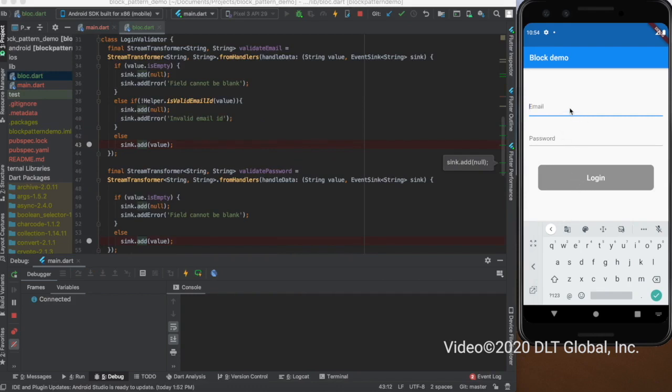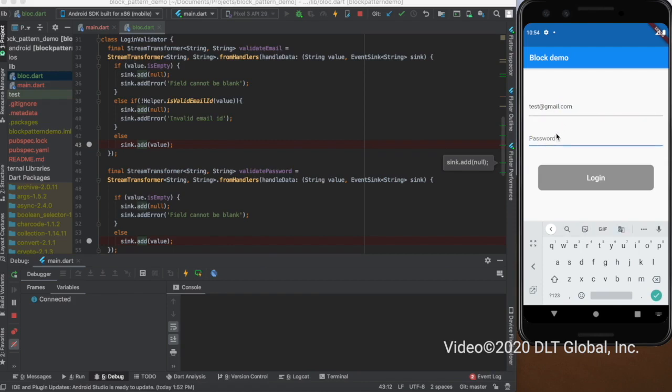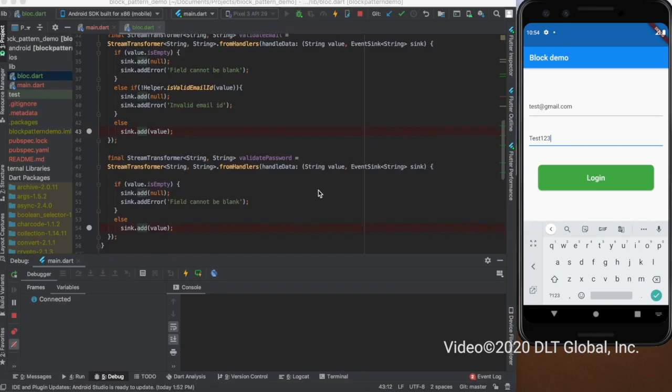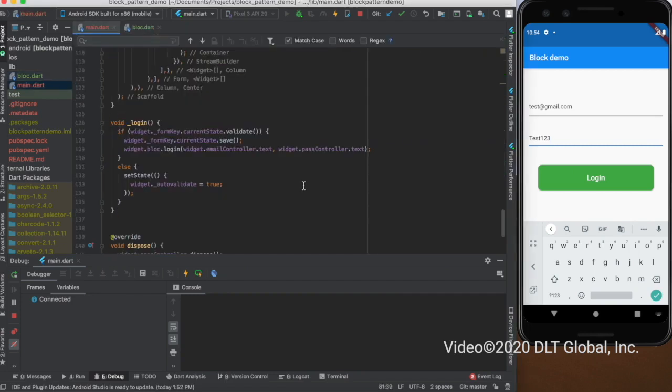Right now the button is disabled. It is gray in color. Let me enter a valid email ID. I have entered a valid email ID, and now let me enter a password which is also a valid password according to my regex that I have passed. As you can see, the button is enabled. Now I click on it and it has validated the current state. It will call the login method in the blocked class. There will be a text printed on the push of this button.